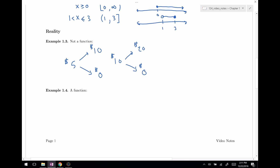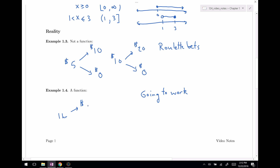Something that IS a function is going to work. Let's imagine we have a job: if I spend one hour at my job, maybe I get $10. This is a function — for every hour I spend, I get $10. If I worked for two hours, I would get $20. There's predictability. There's only one output number for a given input number, so this is a function.